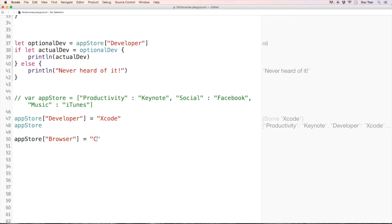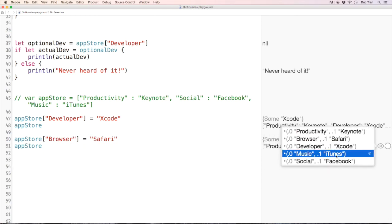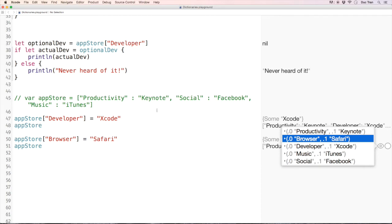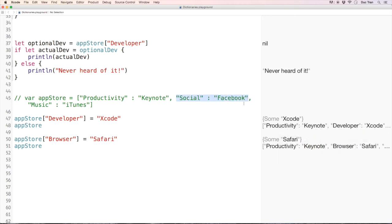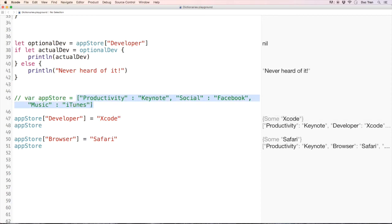After adding browser: Safari, the appStore now has that entry. Notice that although we declared productivity first, then social and Facebook, then music and iTunes, and then added developer: Xcode, the developer entry does not appear as the fourth element in order. That's because the dictionary is an unordered list — social and Facebook may appear before music and iTunes in code, but inside the computer's memory the order may differ.